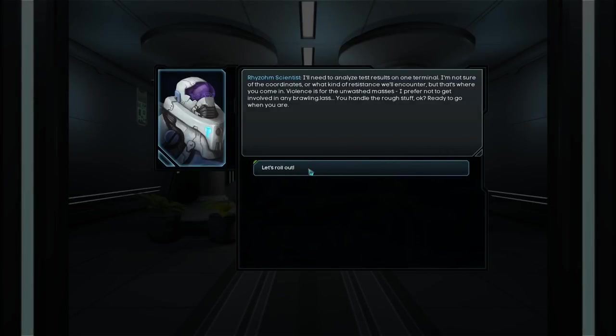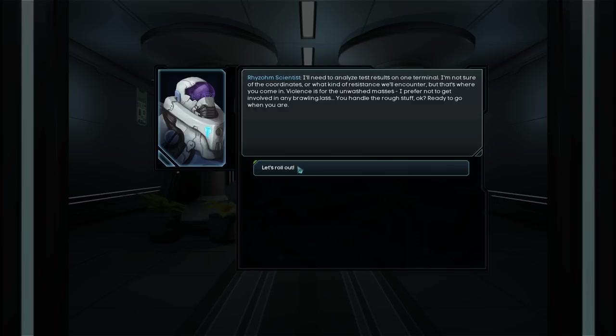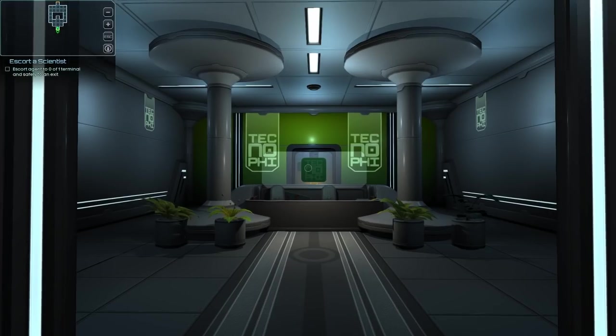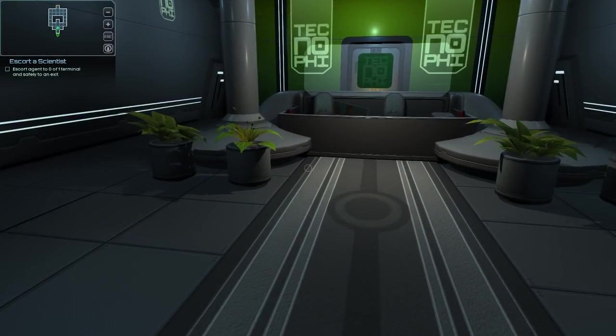I'll need to analyze test results on one terminal. I'm not sure of the coordinates or what kind of resistance we'll encounter. But that's where you come in. Violence is for the unwashed masses. I prefer not to get involved in any brawling. You handle the rough stuff, okay? Ready to go when you are. Let's roll out.